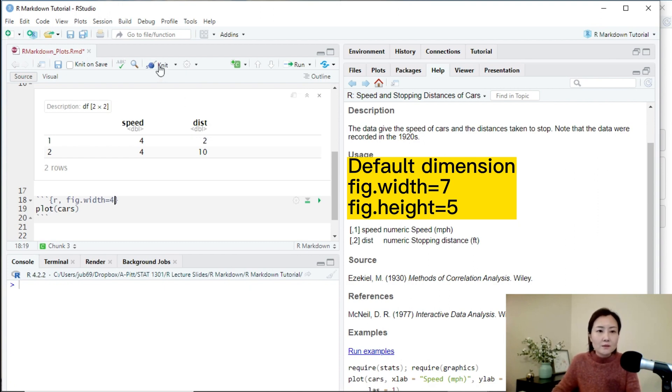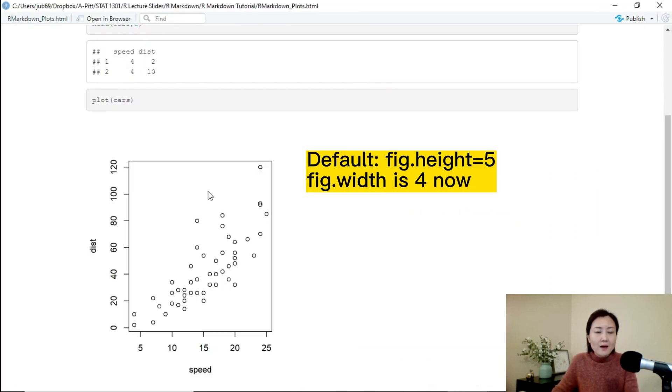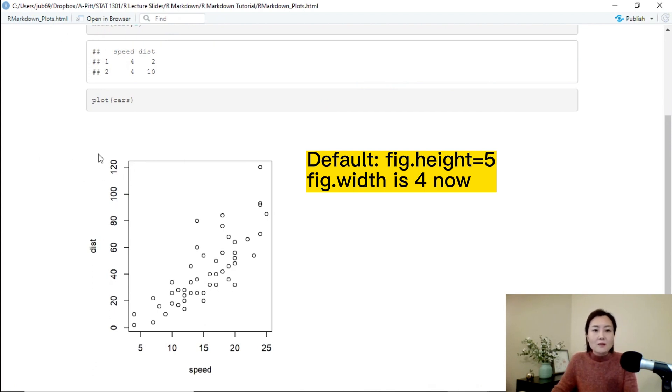Let's knit it again. So apparently the height wasn't changed. Only the width has been changed to 4. It's narrower.